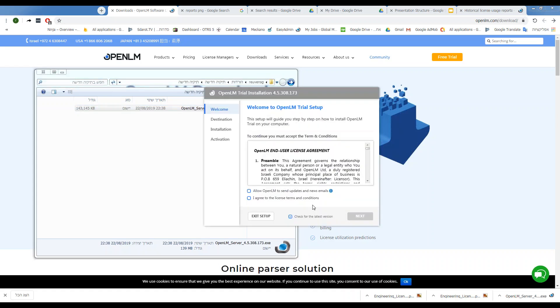You'll get a welcome screen asking you to agree to the license terms and conditions. And if you want, you can allow OpenLM to send updates and news emails to you. We'll click Next.